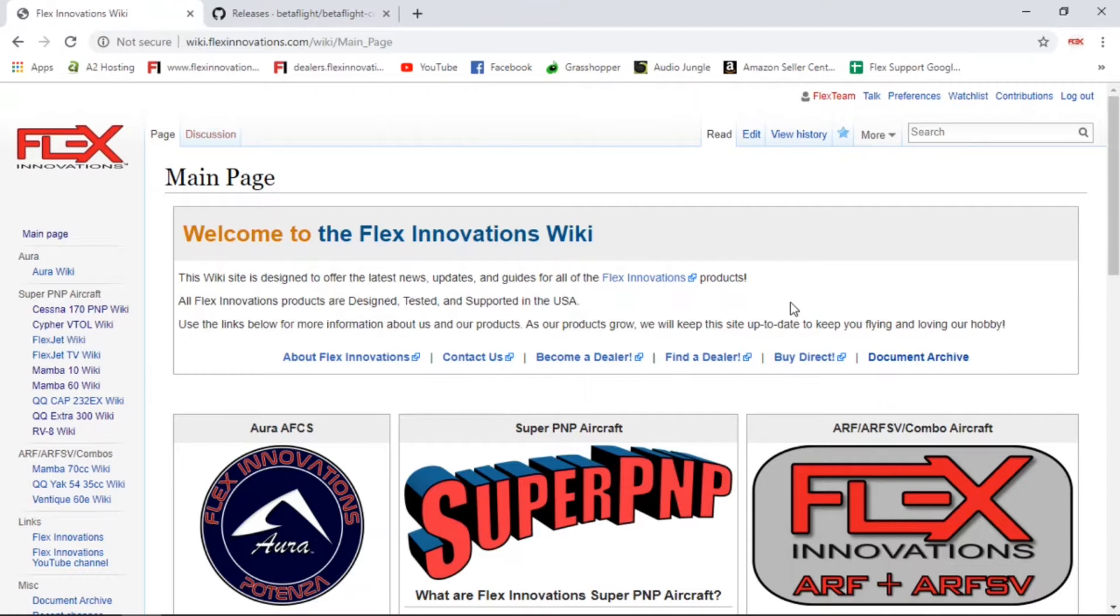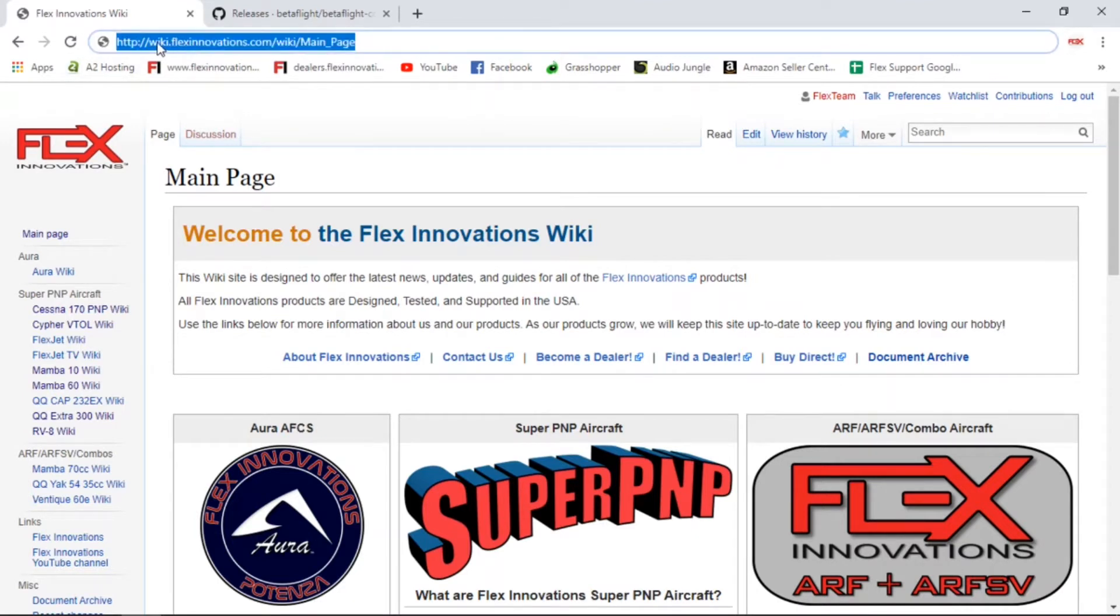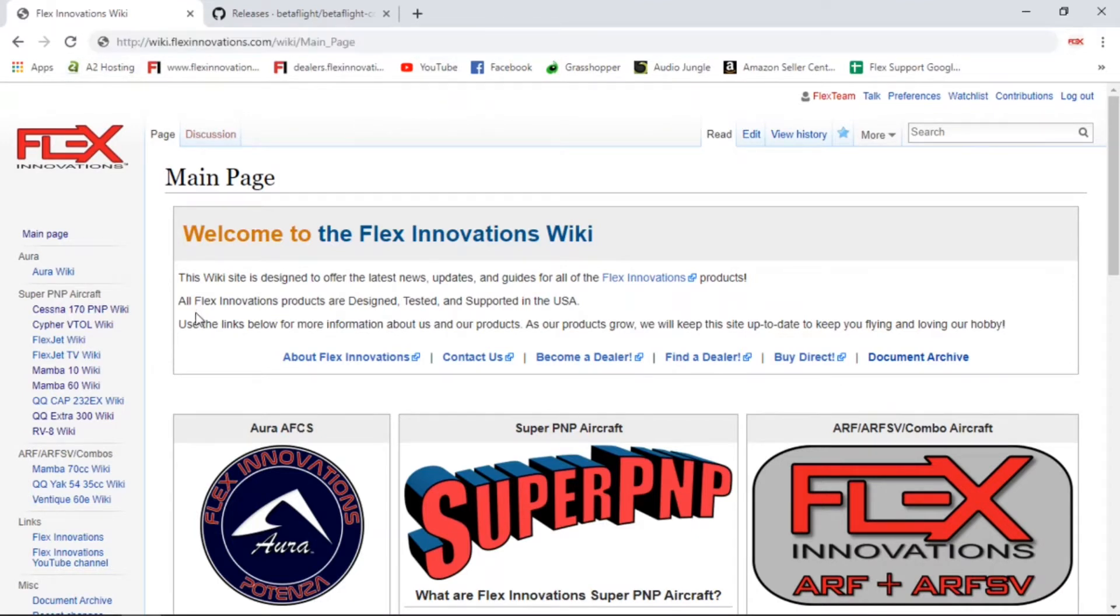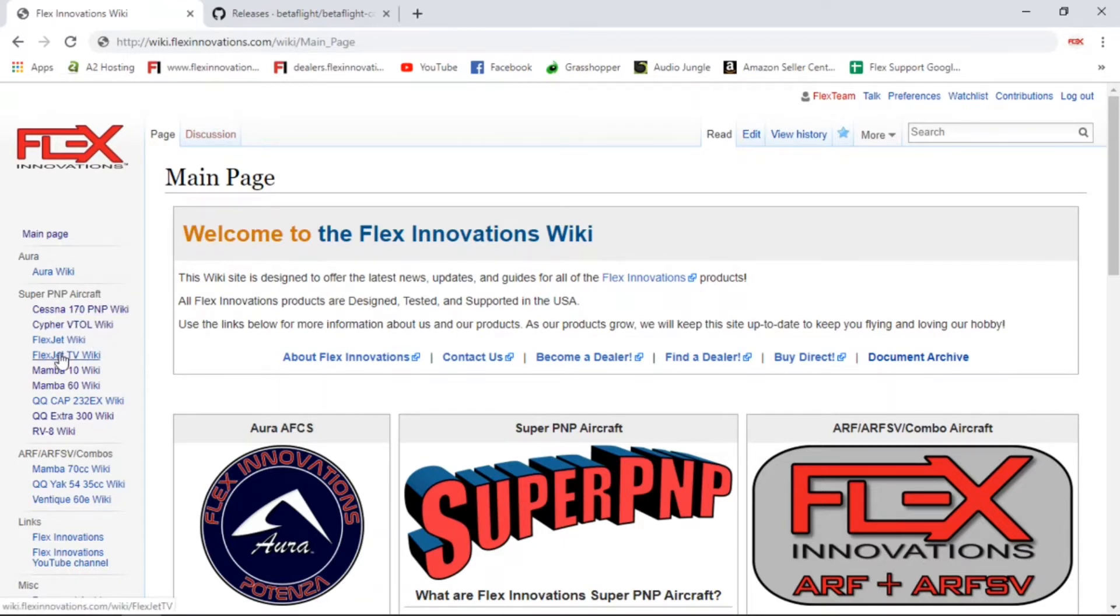Just before we get into that though, I did want to mention our informational resource, our Flex Innovations wiki page. Basically, this is wiki.flexinnovations.com, and this is an informational resource for all of our products, including the Cipher.